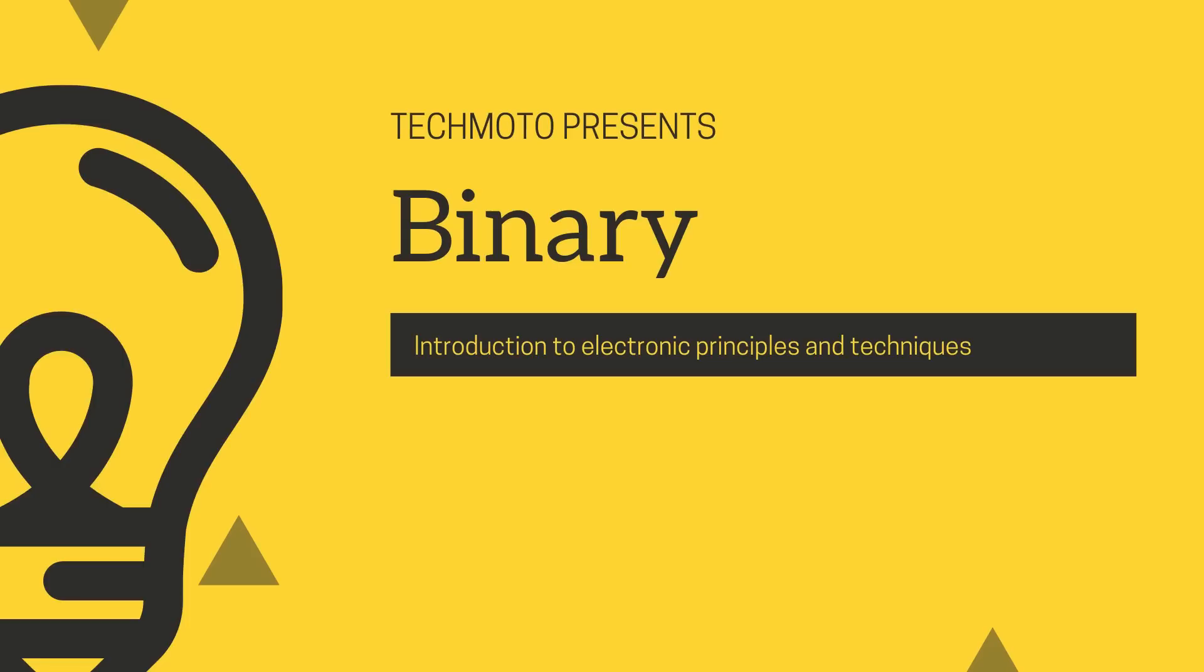Hey everybody and welcome back to the TecMoto channel and the electronics playlist. Today we're going to be looking at binary.